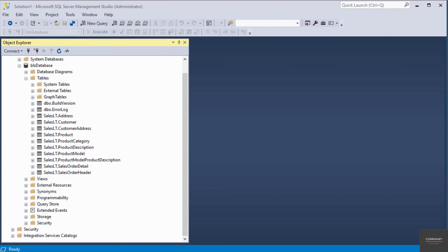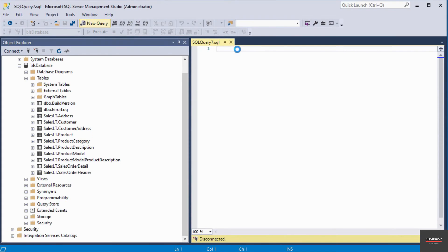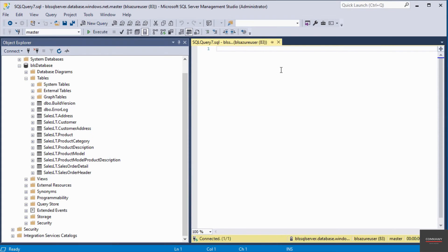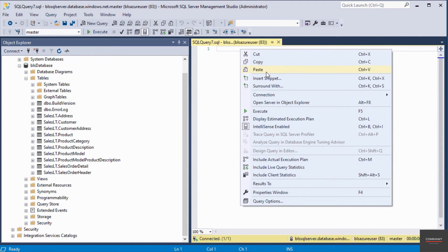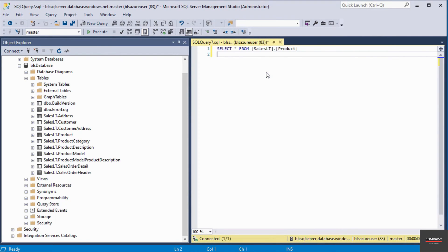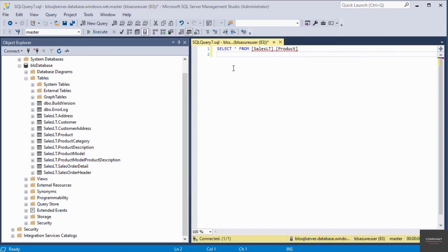I'm going to open up a new query window. The first thing I want to do is query the table that contains the data I want to delete. I've prepared a simple select statement that will query all the columns from this table called product.